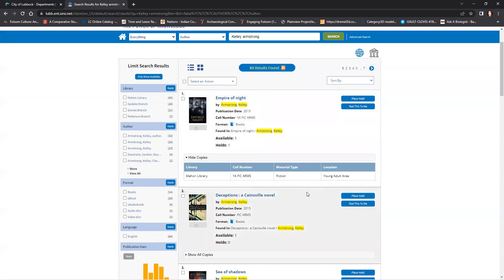Hopefully this instructional video has taught you how to search for and put books on hold at one of the local Lubbock libraries. Thank you for joining me, and have a good day.